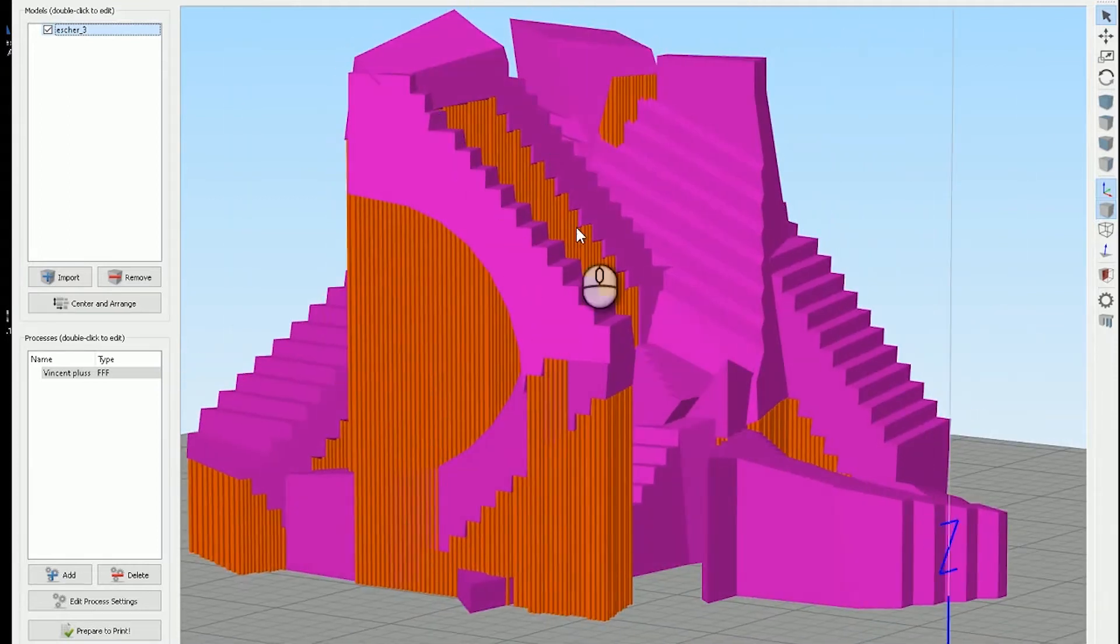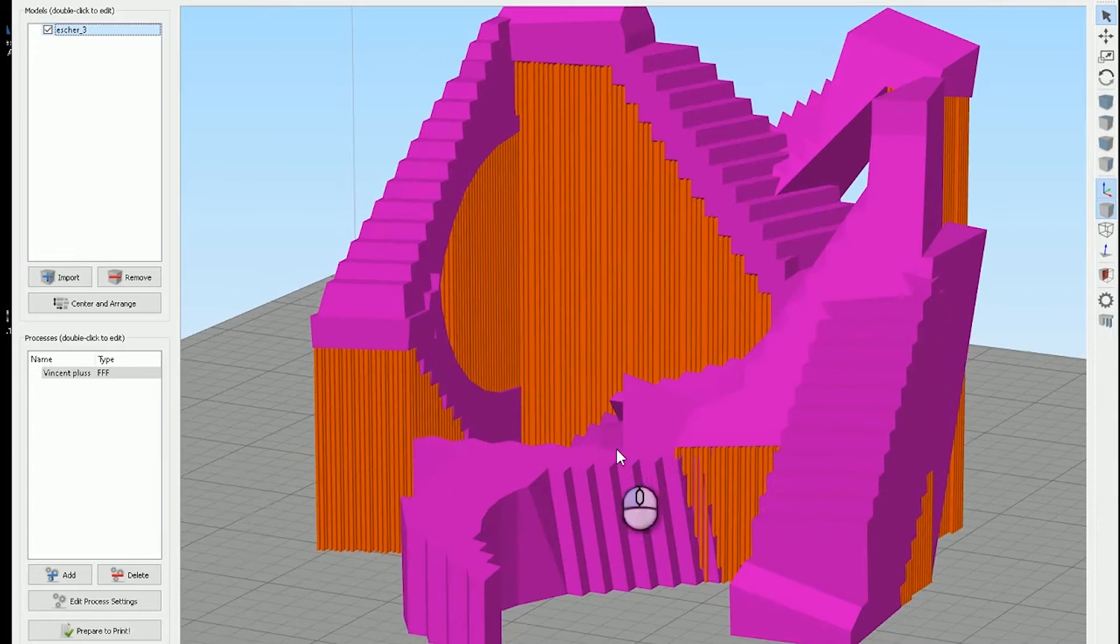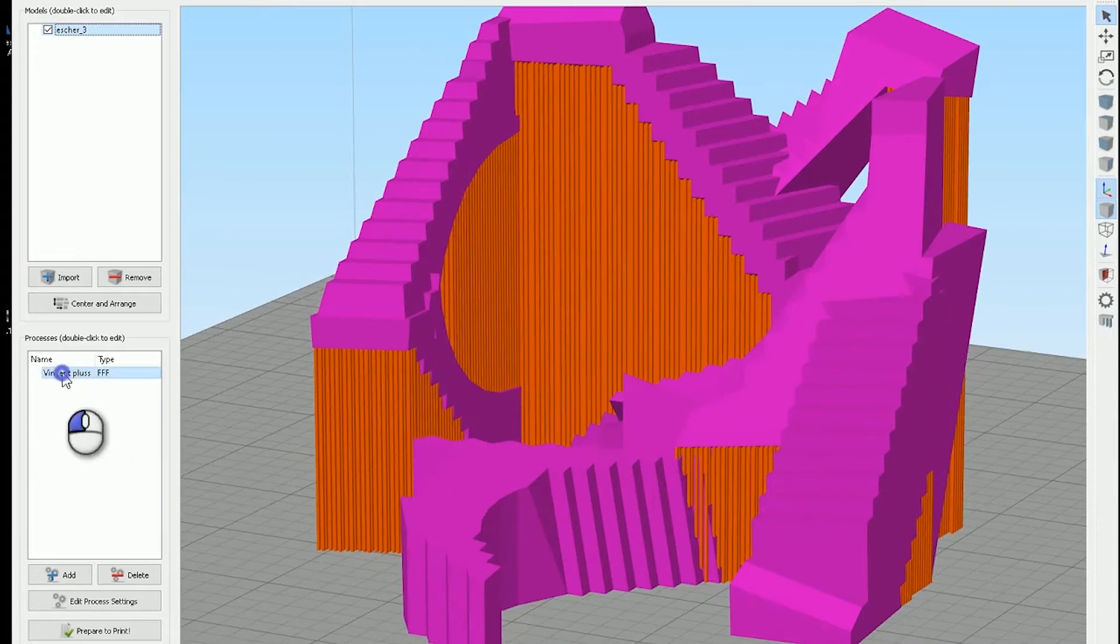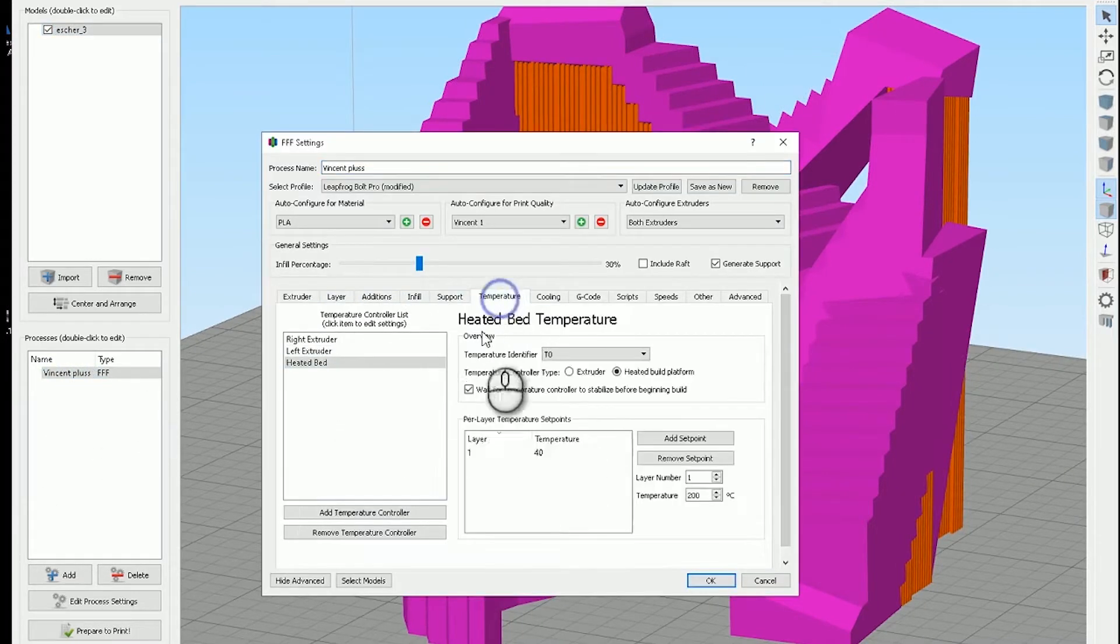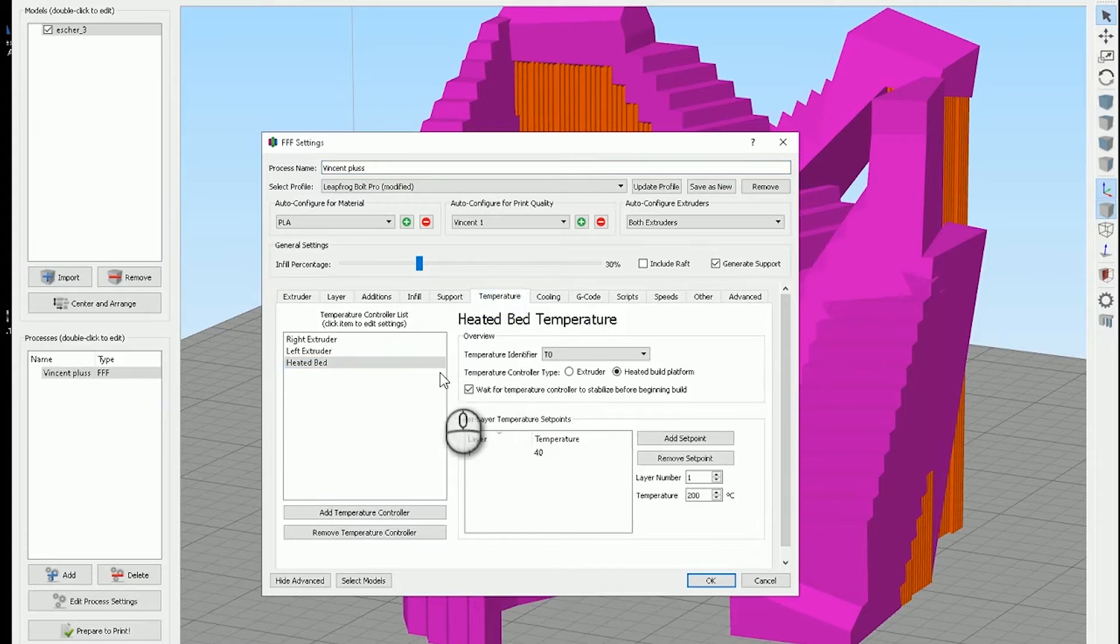As you can see here, it's very, very dense. We'll just check the settings. Okay, most important: temperature.